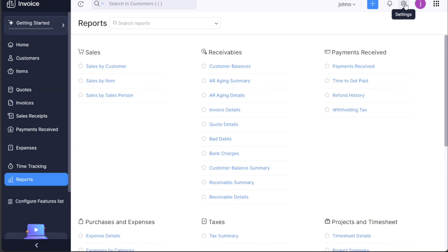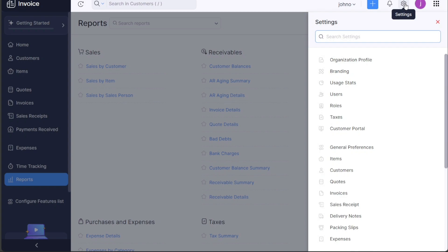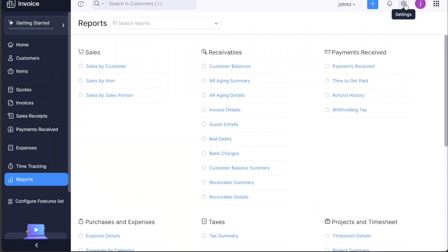It's where you can edit your organizational profile, manage branding, check usage stats, add or remove users, set up roles, handle taxes, and configure the customer portal, among other things. This is essentially the control center that helps you customize your account to align with your business needs.